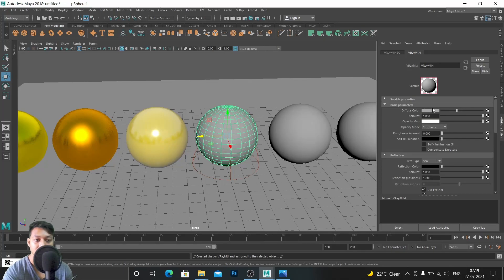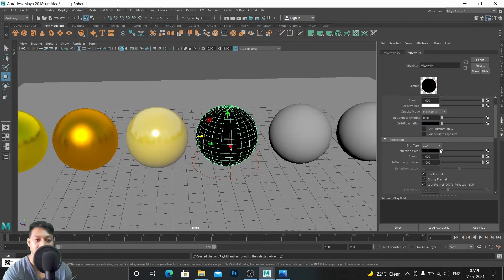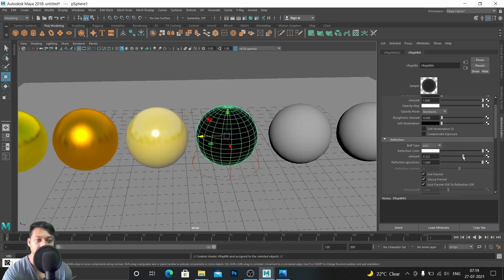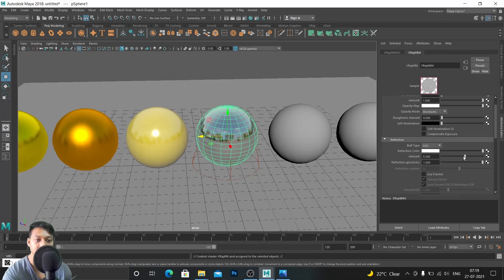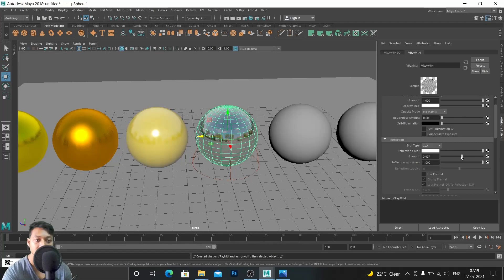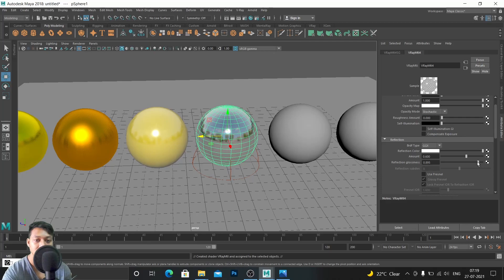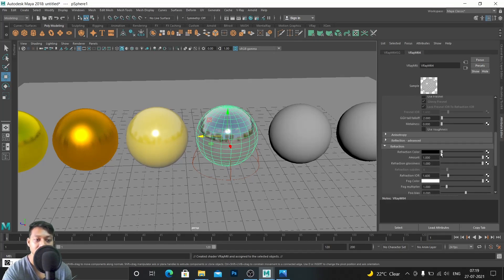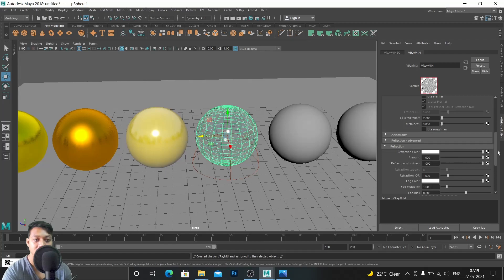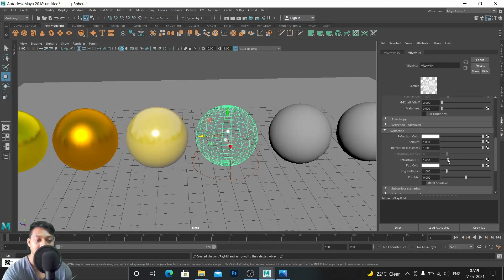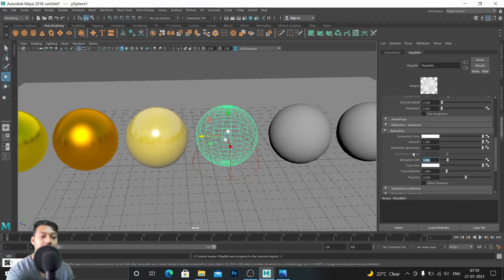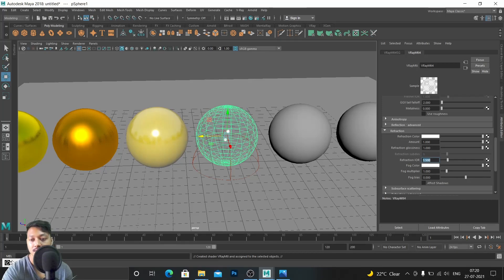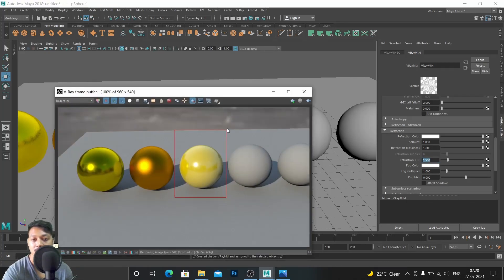Decrease the diffuse color. In the reflection color just increase it a little bit and decrease the amount and turn off the Fresnel. Decrease the amount of reflection like this and glossiness too. Go to the refraction and increase its color to the max and IOR 1.5 is enough for normal glass. That's it, and just check the render.